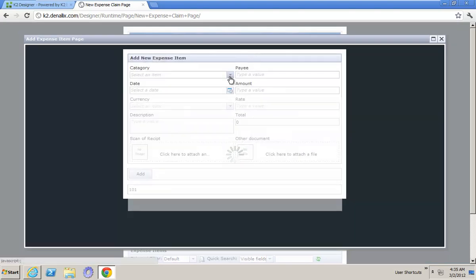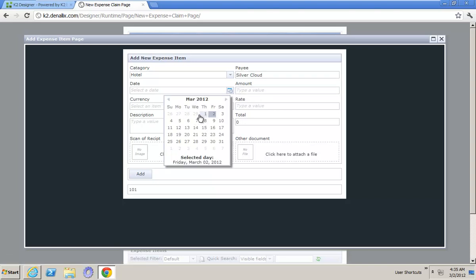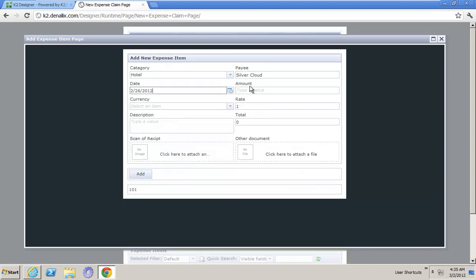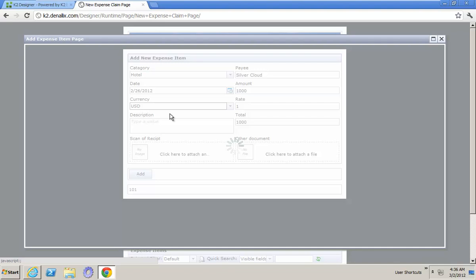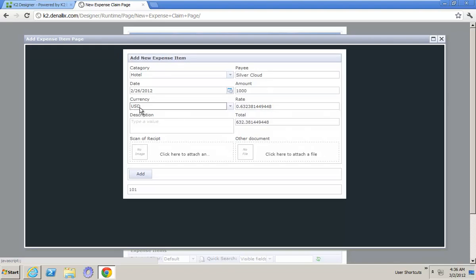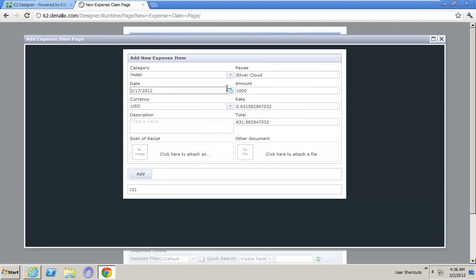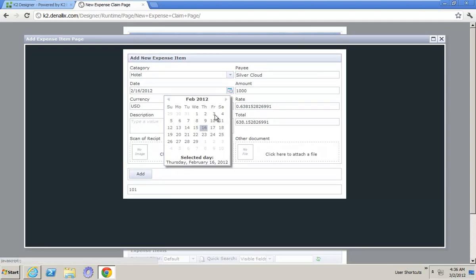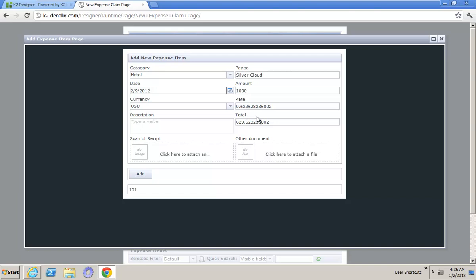Let's add a couple more. While I was over there, there was a hotel bill, and I paid for that on Sunday just before I got back. And that was $1,000. Now when I select dollars, you'll notice it's brought through the currency rate for me — that's the new item we added. And a lot of people ask me: is that the currency rate as it is right now, or is it at that date and time? If I change the date to the 17th, you can see the currency changes. You can see quite a big difference that took place during that period of time.